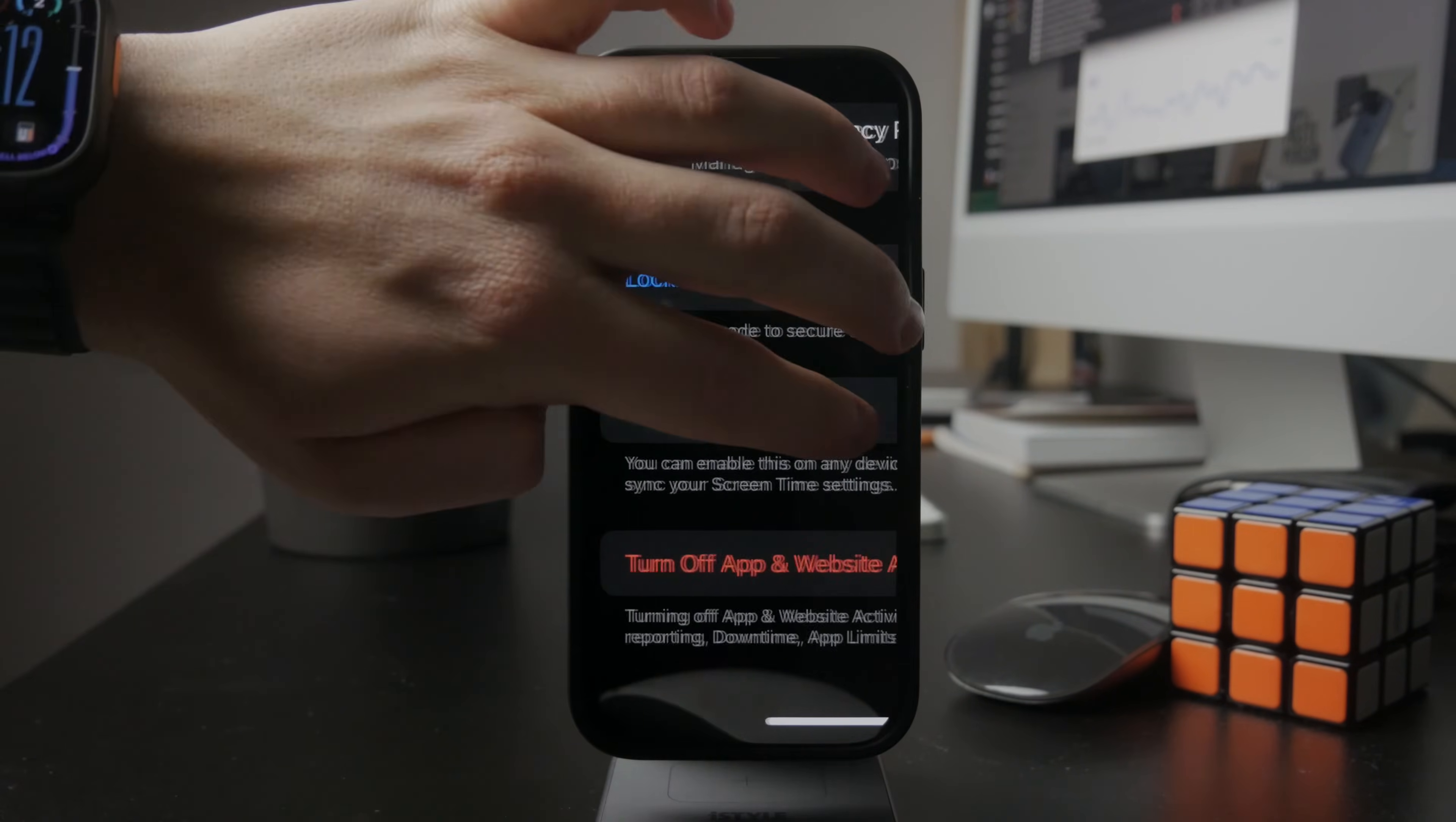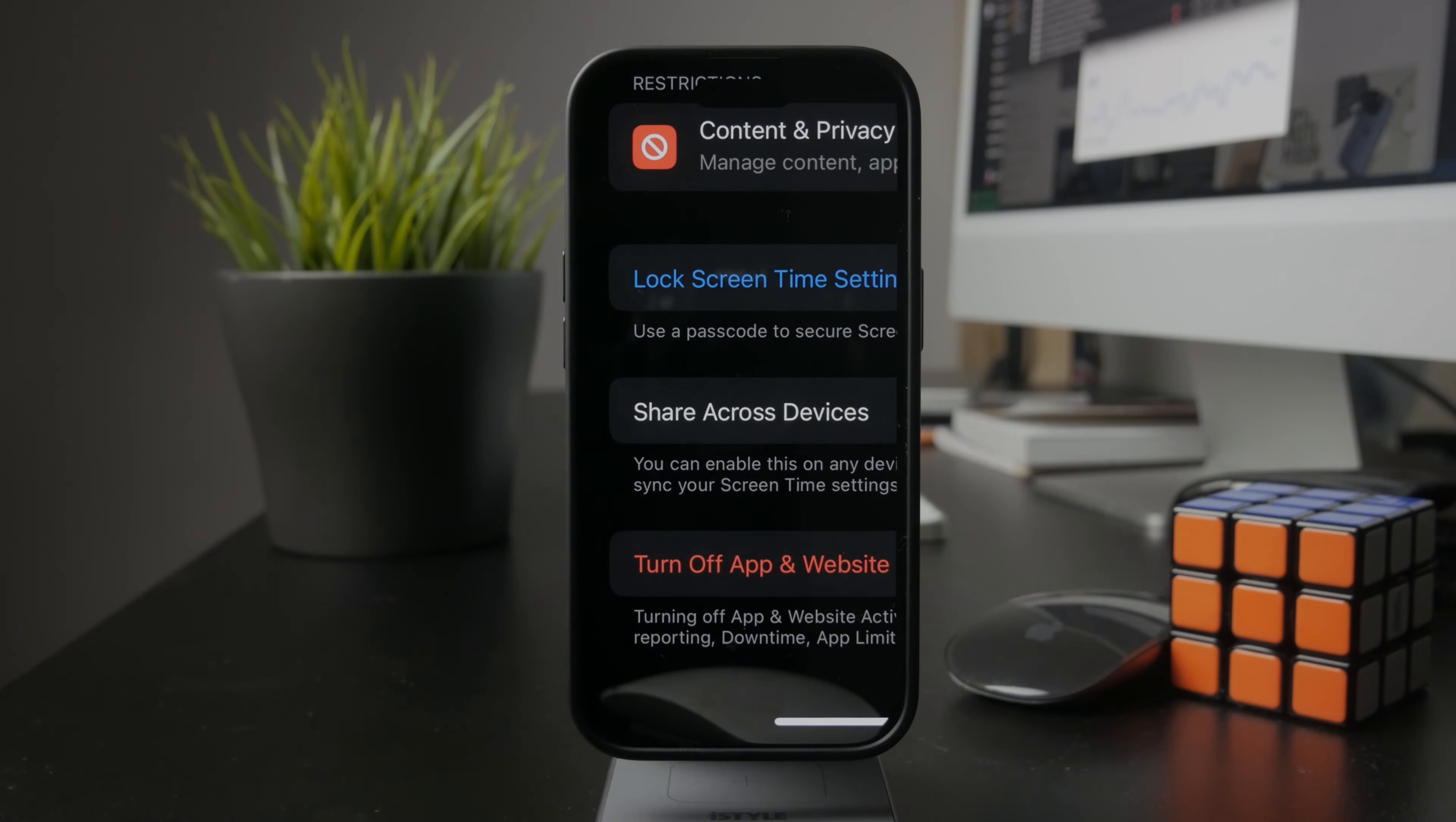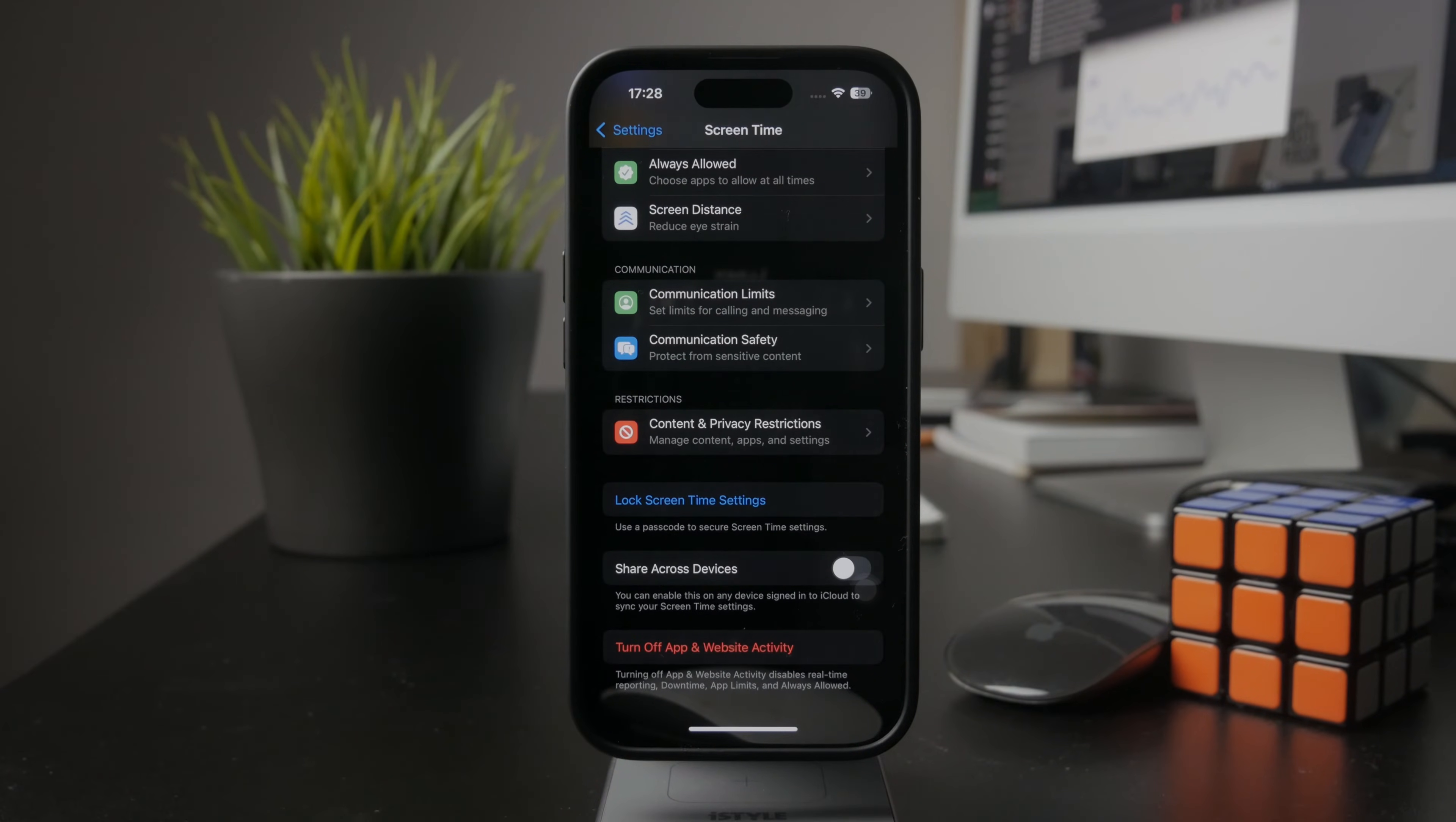When you click on this, it will disable Screen Time altogether and you can reset it and start from fresh.